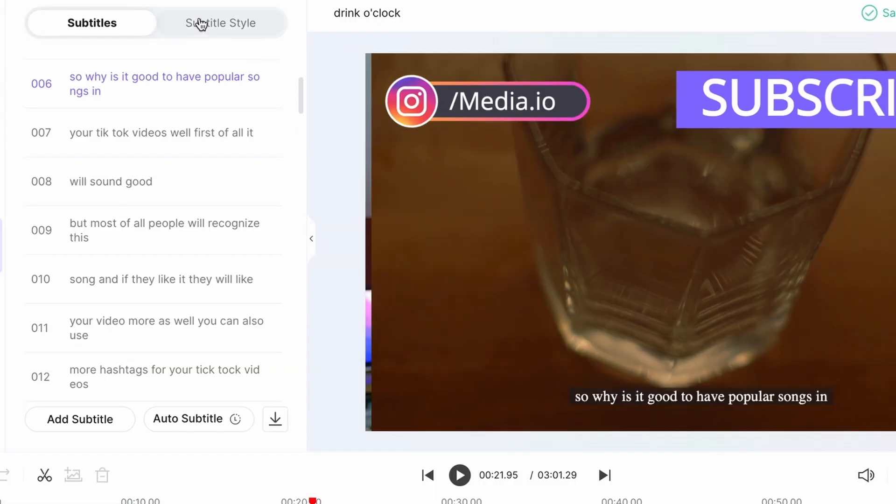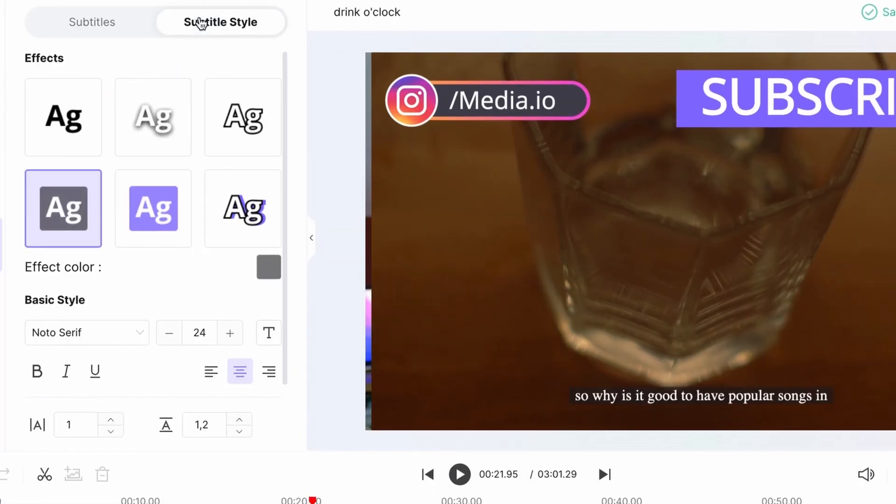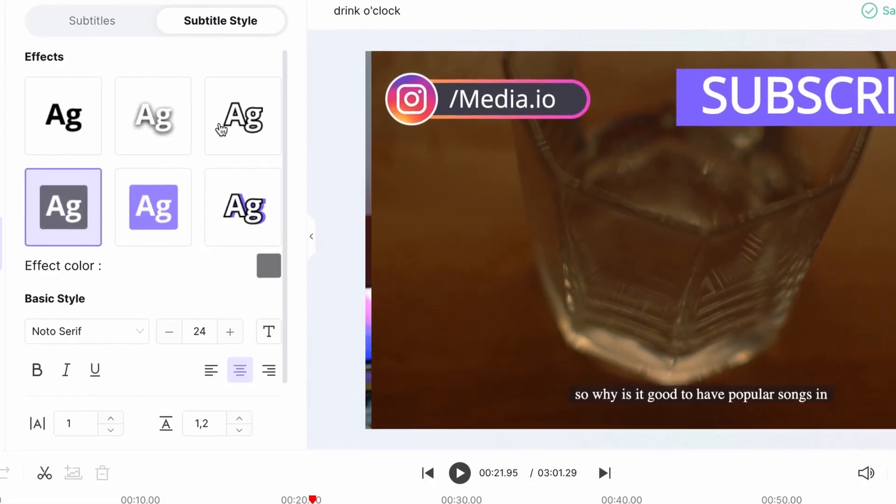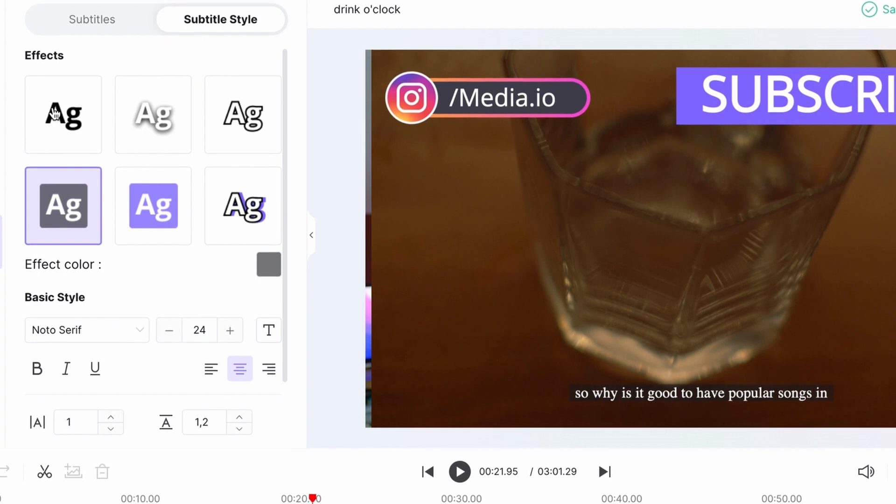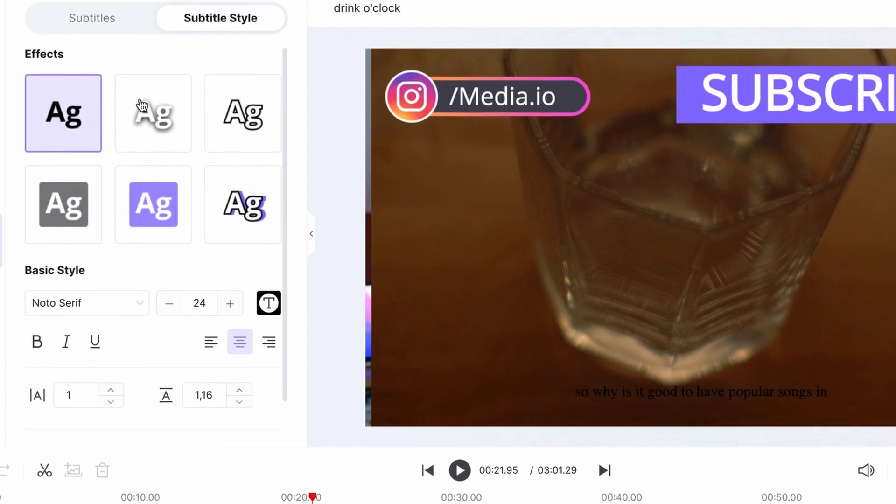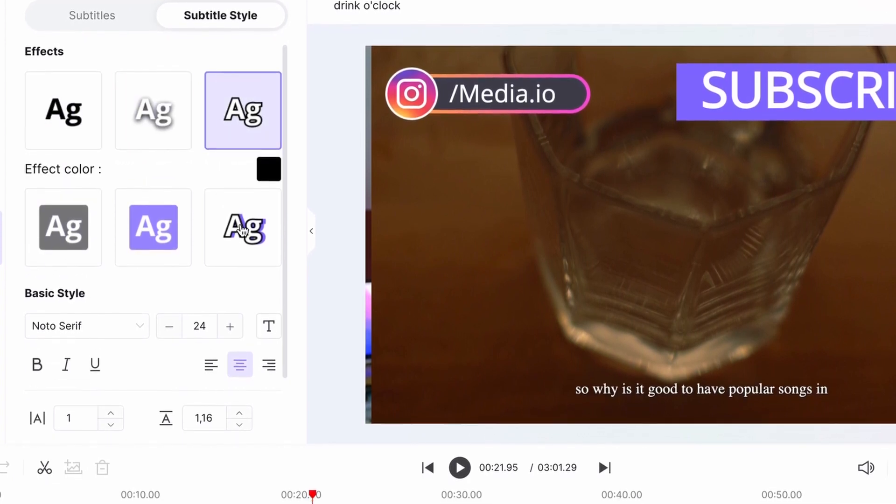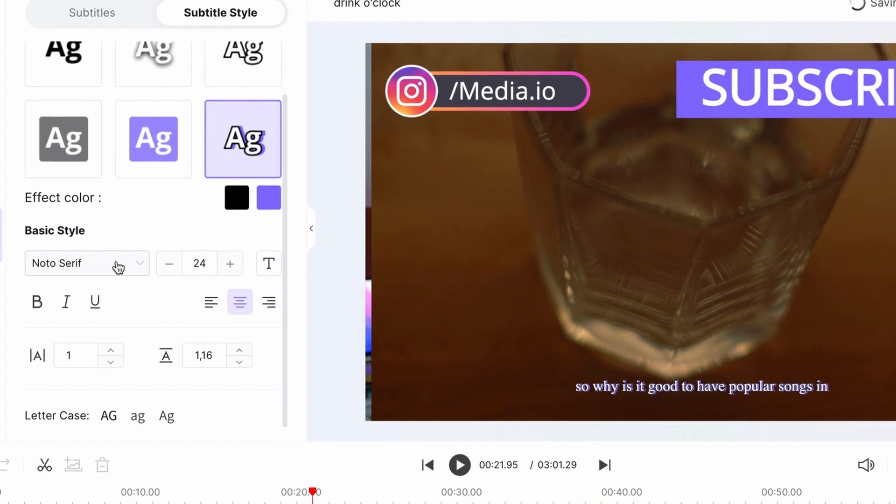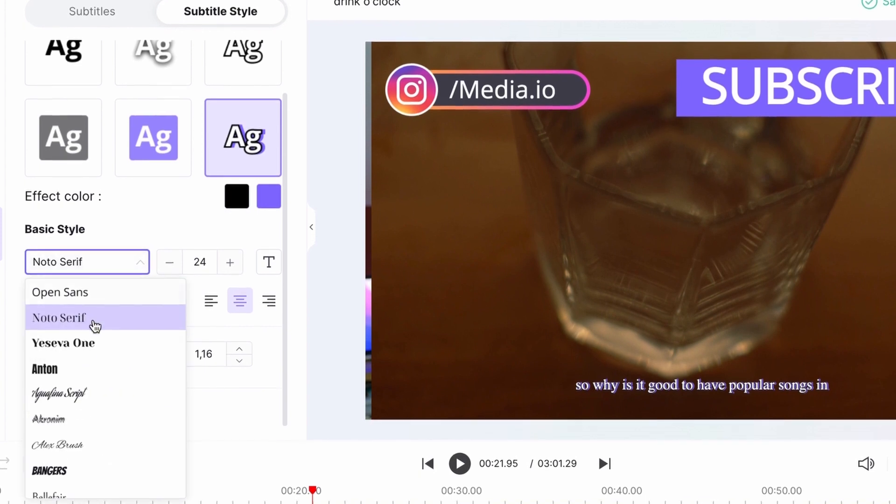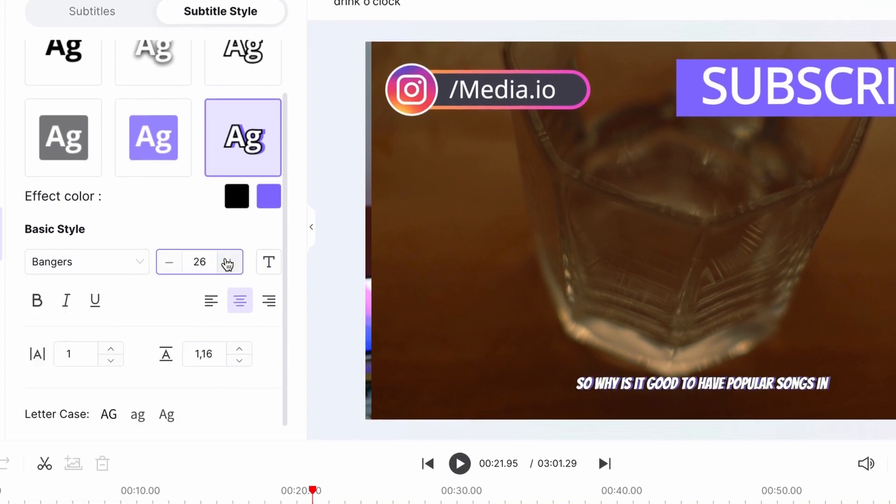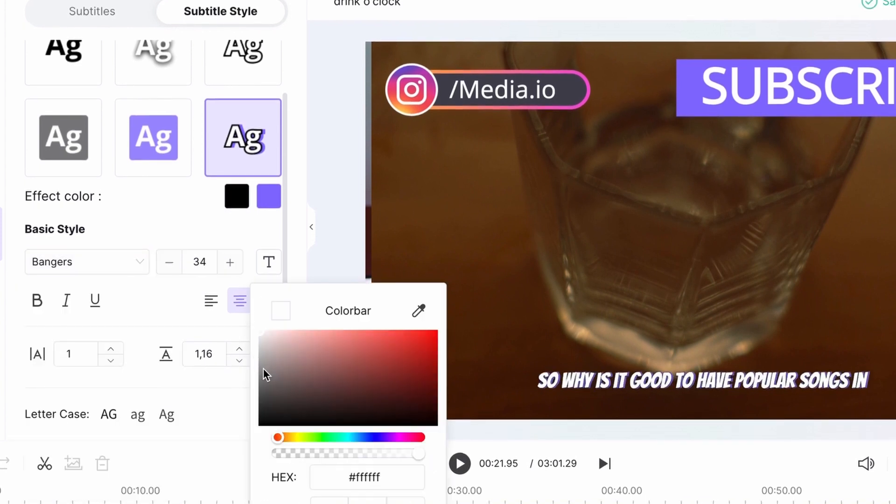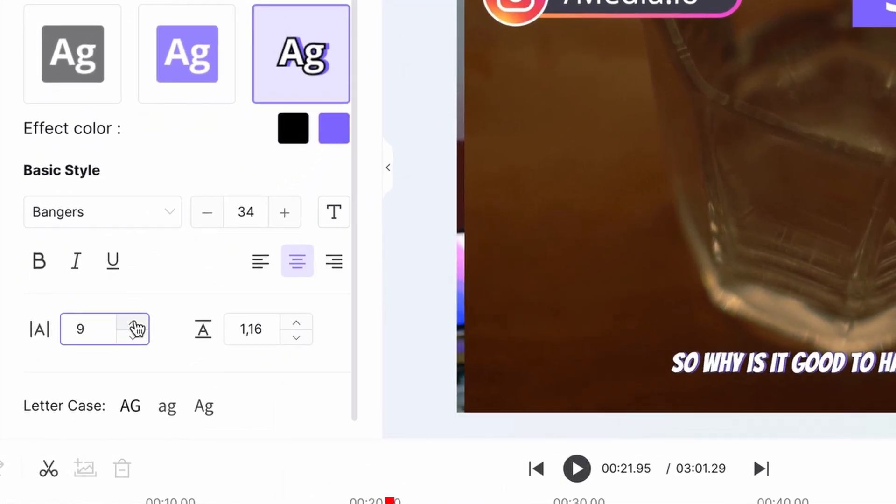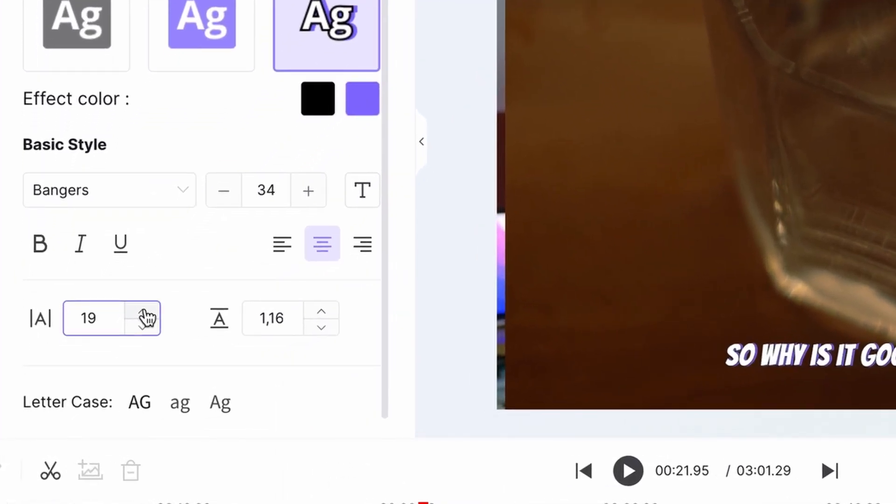Up here, if you switch to the subtitle style tab, you can customize the text shown in the video. Choose from different template effects, customize font type, size and color. Edit the spacing and the letter case.